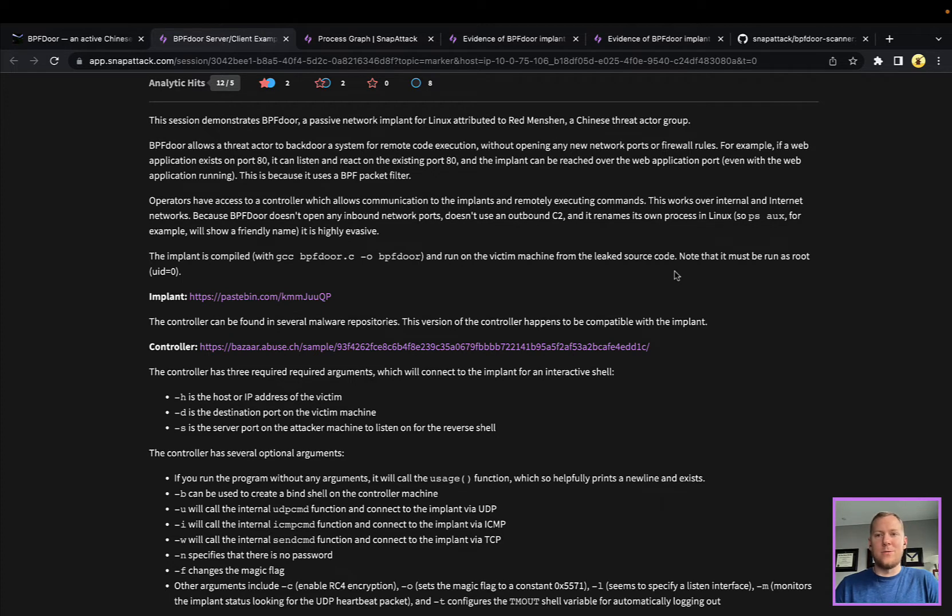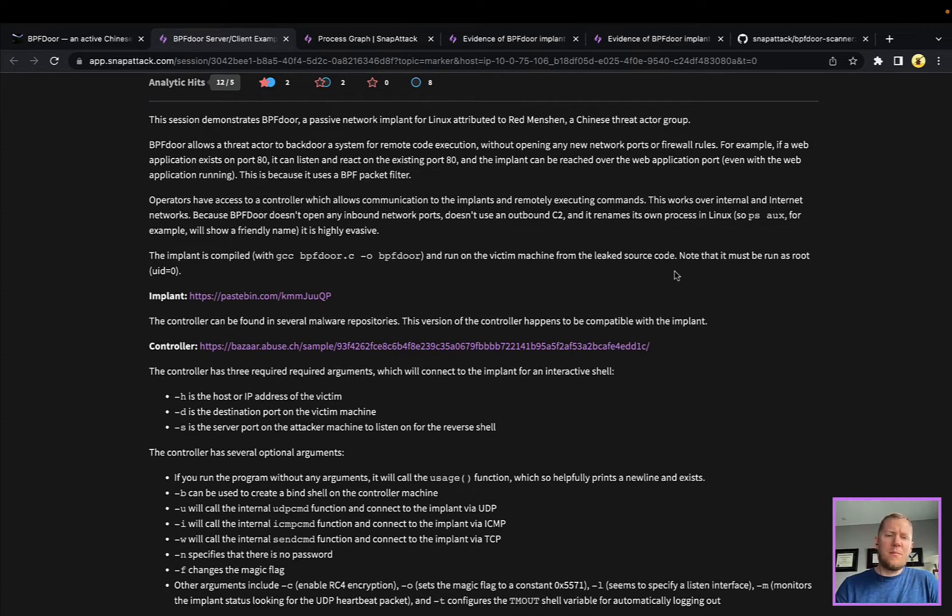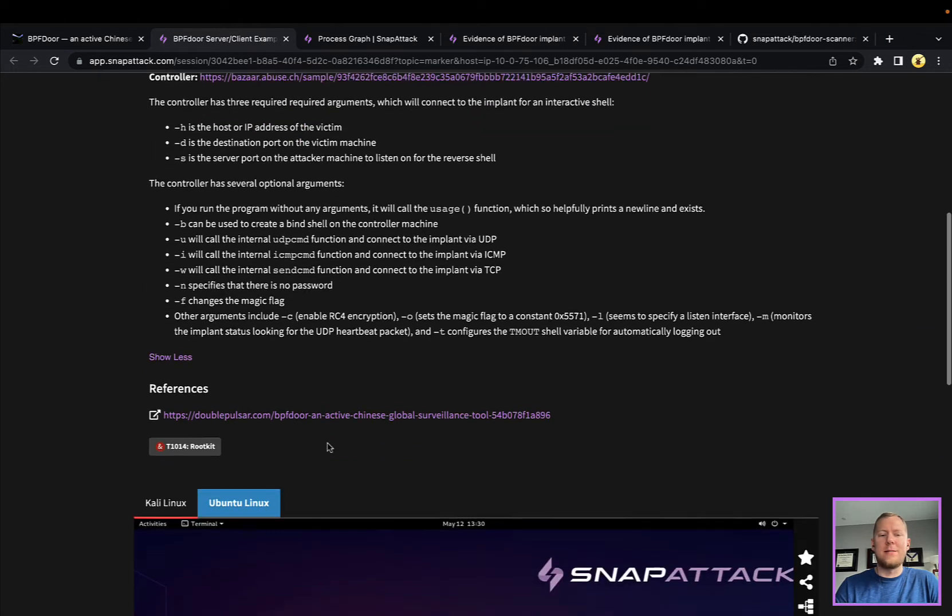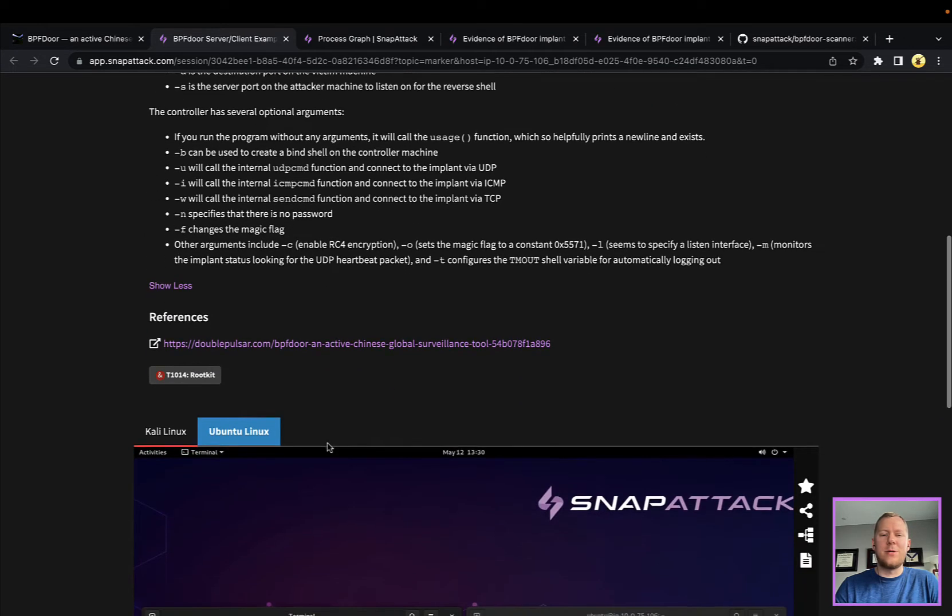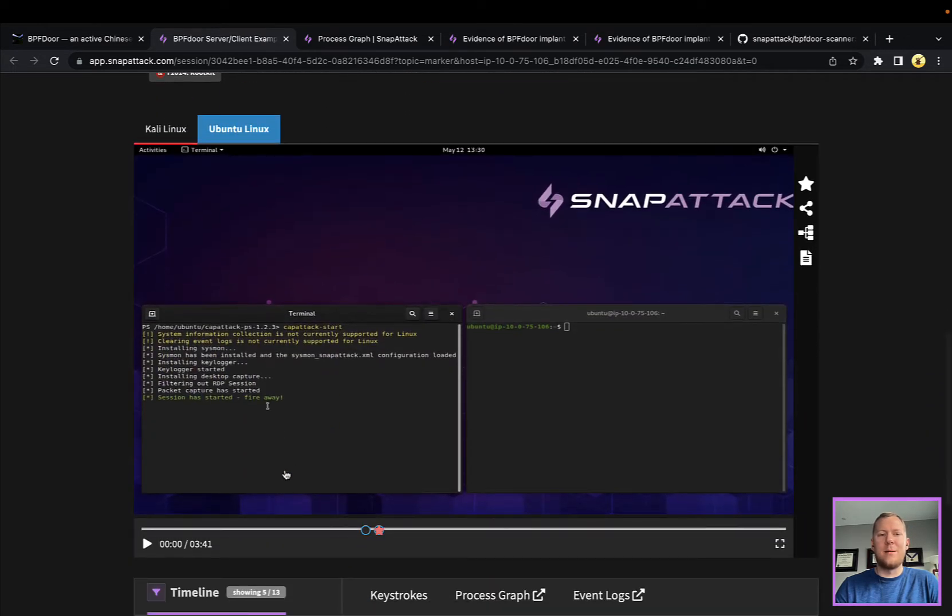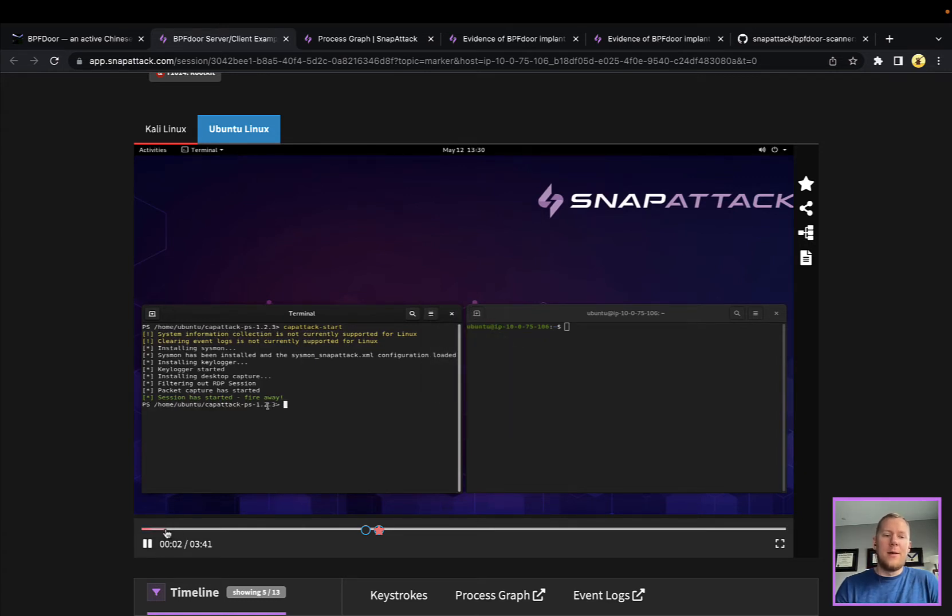Whereas if this were installed on, say, a public facing web server, they could interact with that directly and get onto that host. There is a little bit of some anti-forensics kind of stealthy things in the controller too, not nearly as much as the implant, but I think we'll deep dive into that in another video. Doing some light reversing of the controller, we can figure out some of the commands and arguments that it has.